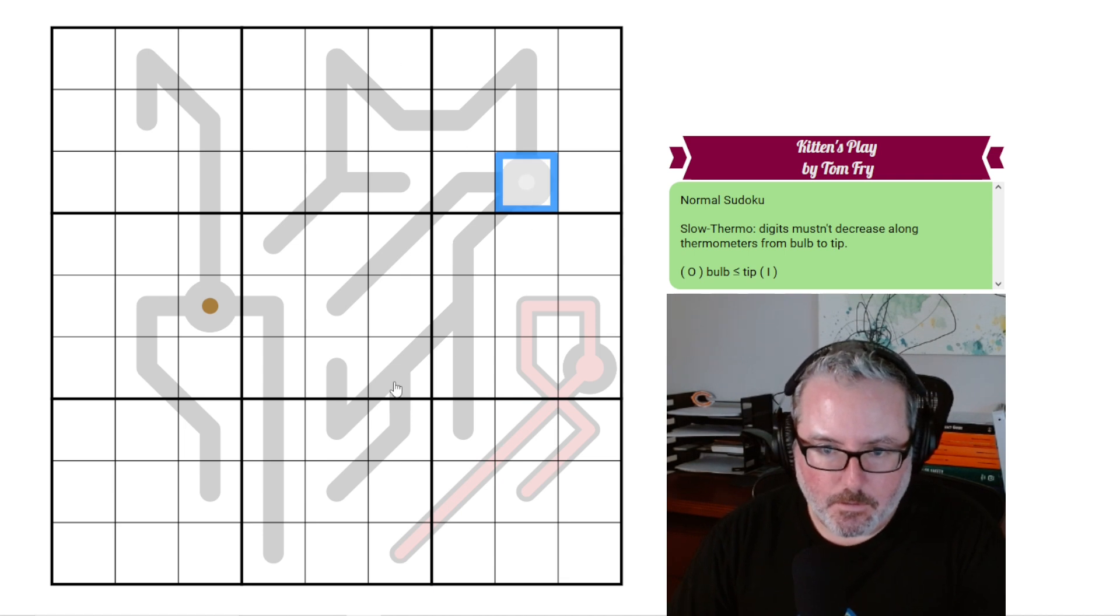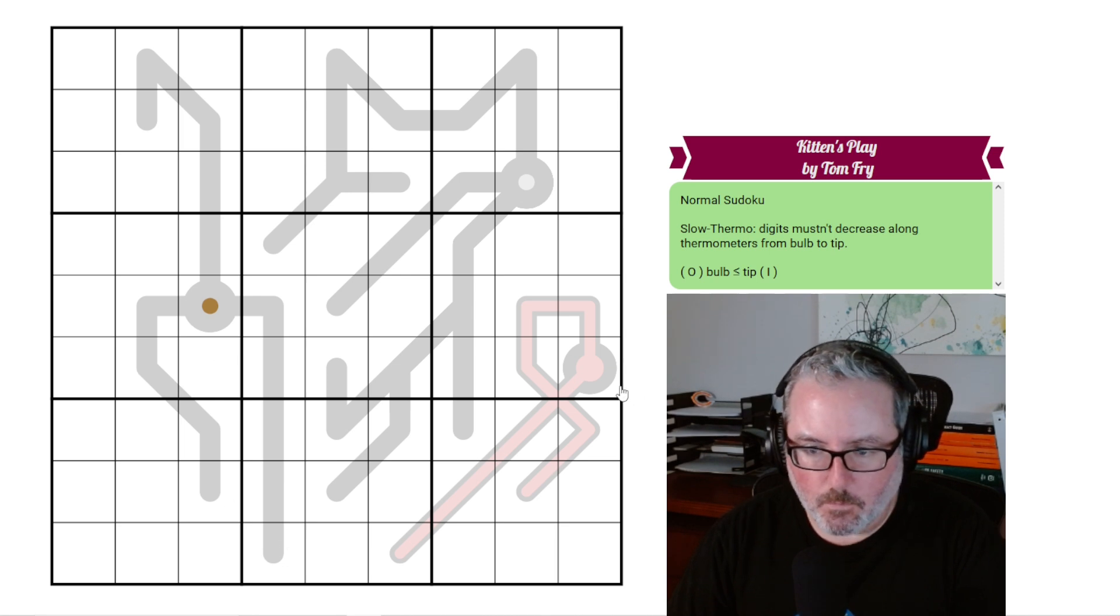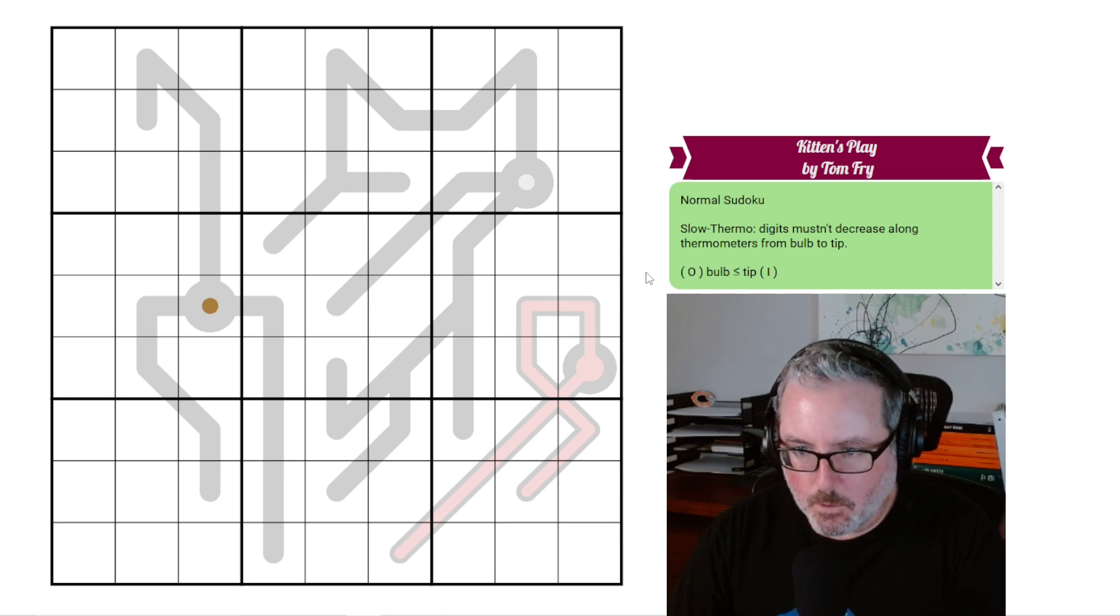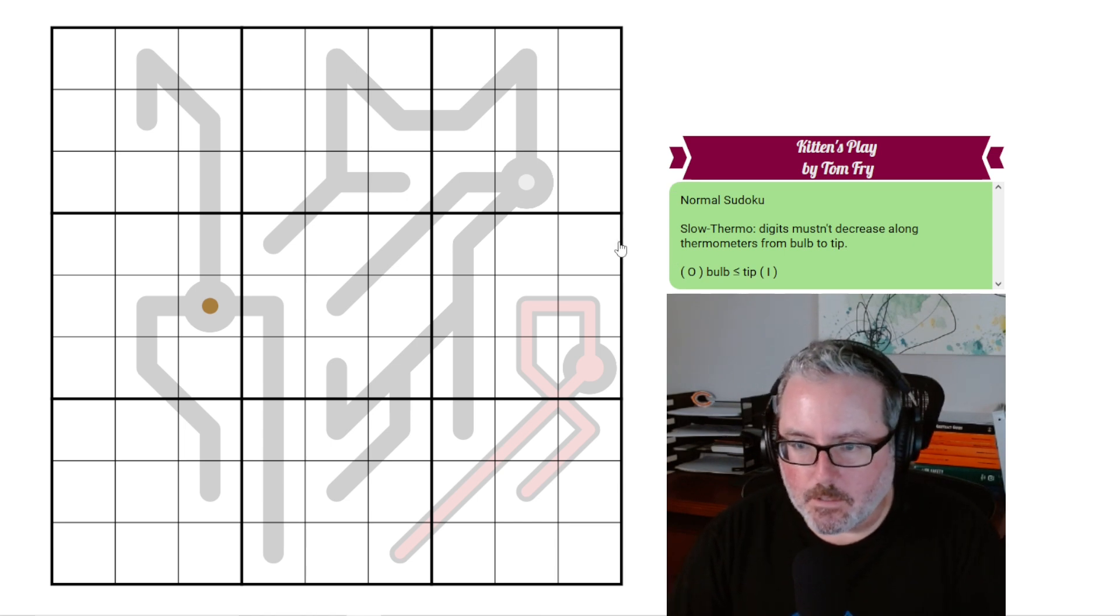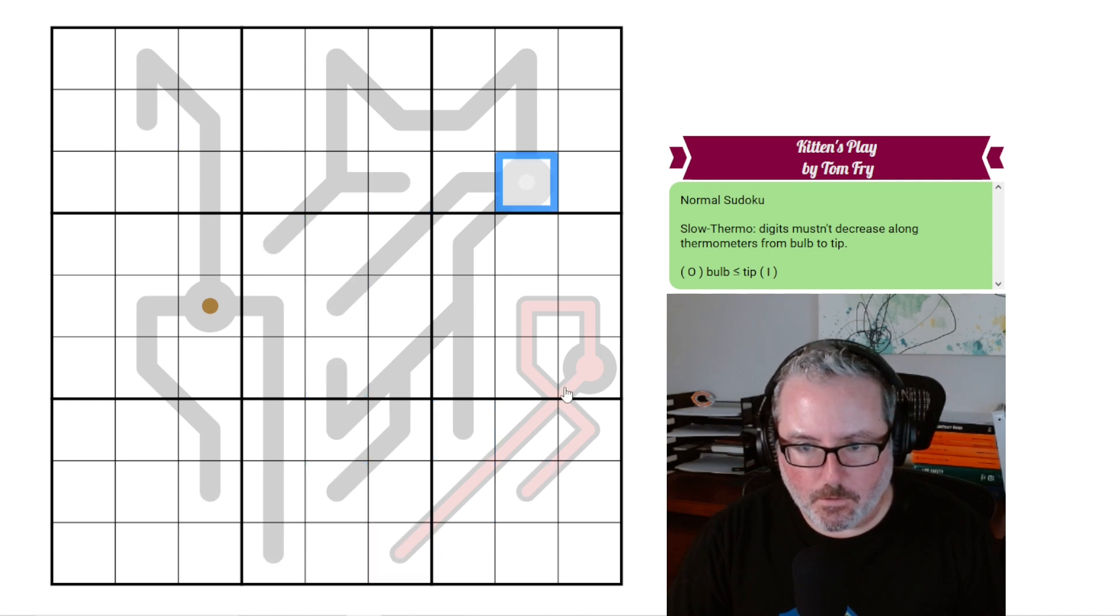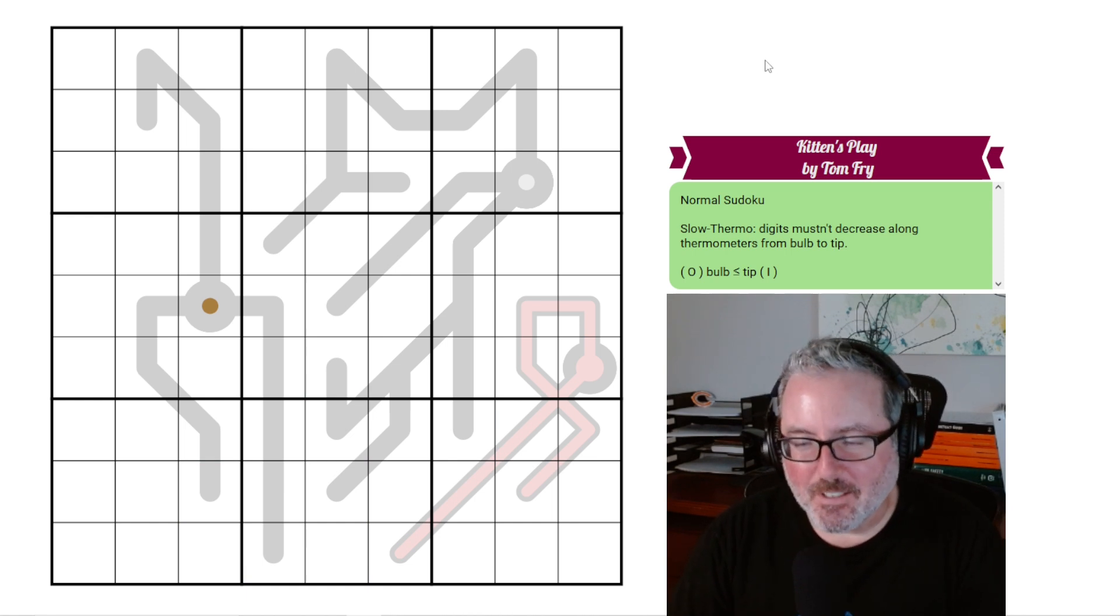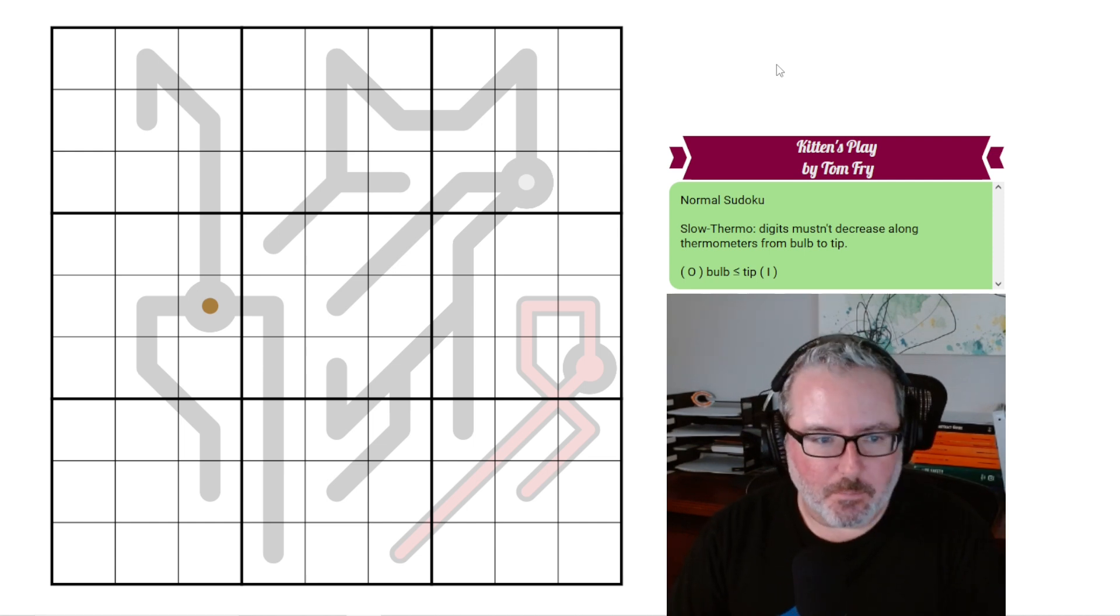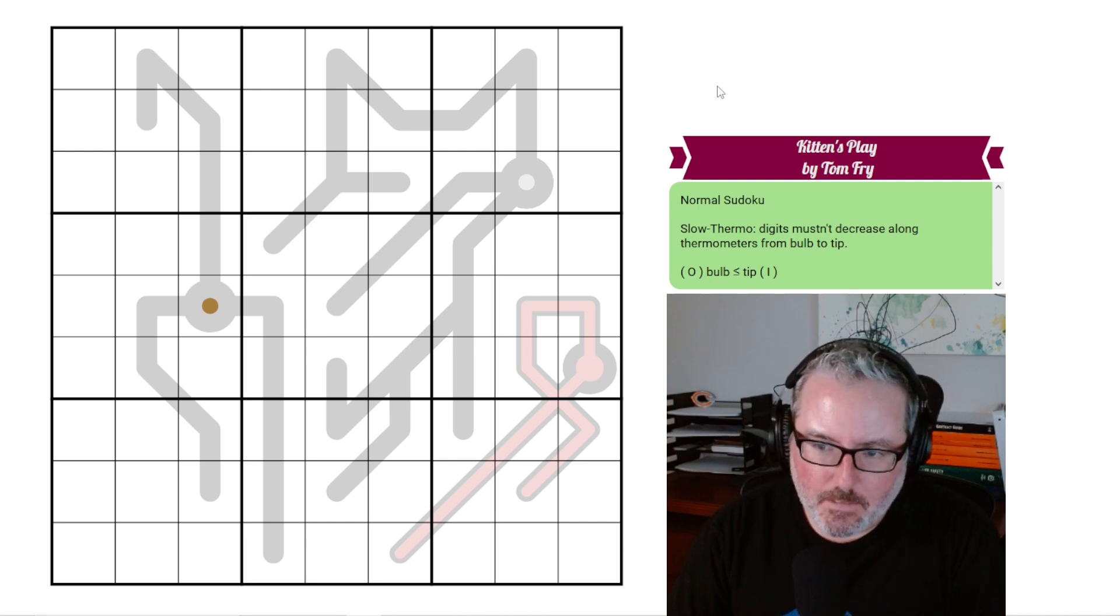And as you get up into these other thermos, you'll see how all things are going to start working out. I think it's fairly obvious what the tips and bulbs are. If you don't know, these are the tips or wherever the thermo ends. It's all of these guys. And then the bulbs are these circles. So I need to stop clicking on the spot right there. Let's get into this puzzle and see what we can do with it.